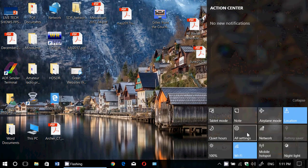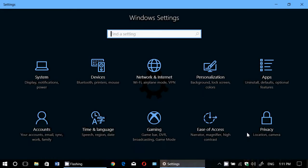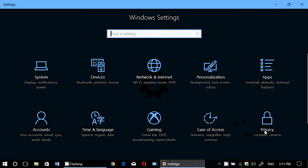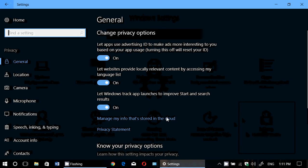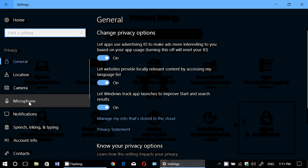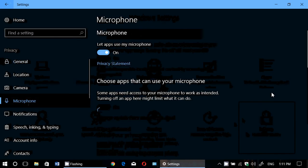We will take a look in the settings, into privacy, and now look at microphone.